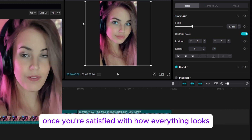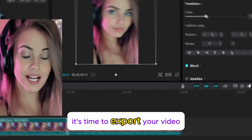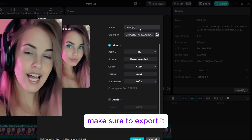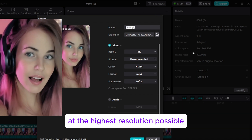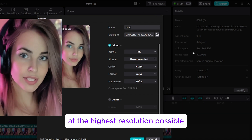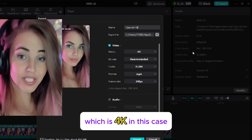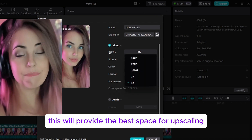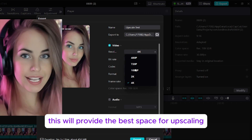Once you're satisfied with how everything looks, it's time to export your video. Make sure to export it at the highest resolution possible, which is 4K in this case. This will provide the best base for upscaling.